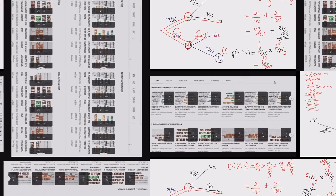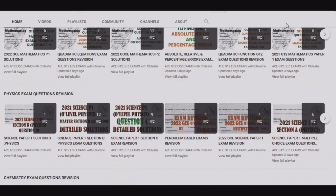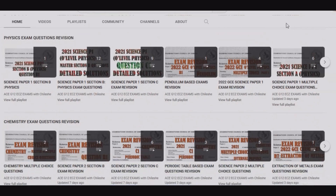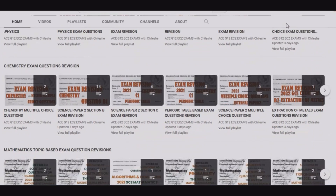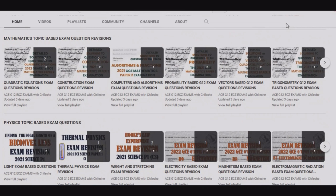Thank you viewers for watching this episode. If you find this video helpful, please consider liking and sharing, and if you're new to this channel, please subscribe. On our channel you'll find content for mathematics, physics, and chemistry, also arranged by topics — if you're finding challenges with a specific topic, that section is the best for you.